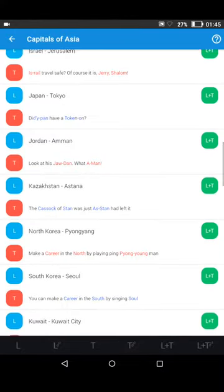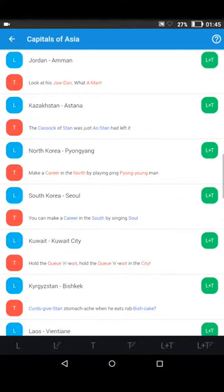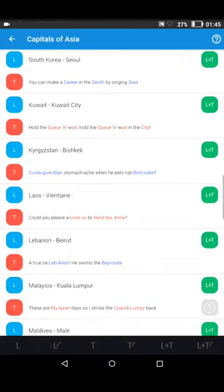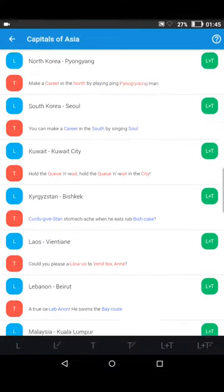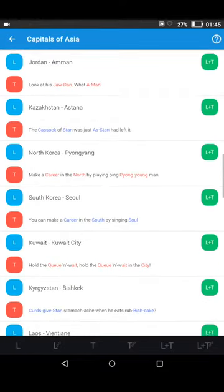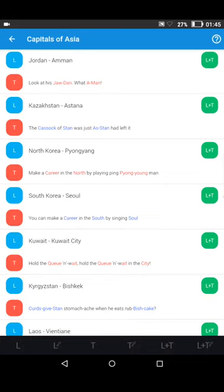Let's try a couple of examples. Going through the list — here we have Jordan at the top. Tapping on the green L plus T: Jordan — Amman. "Look at his jaw, Dan. What a man."